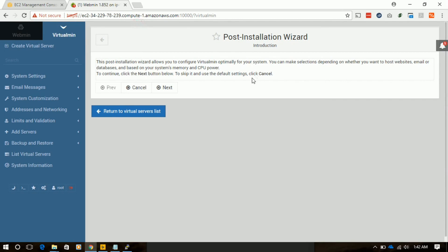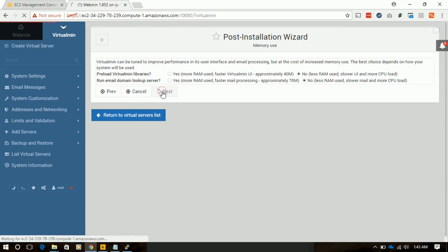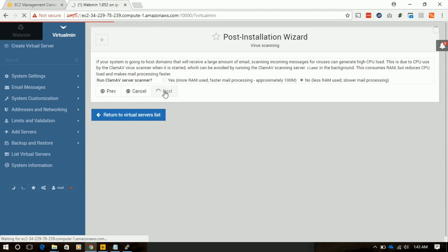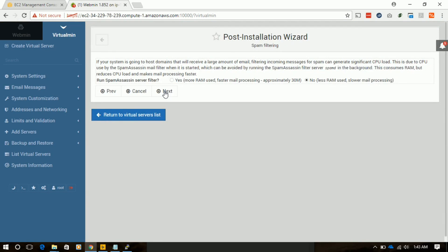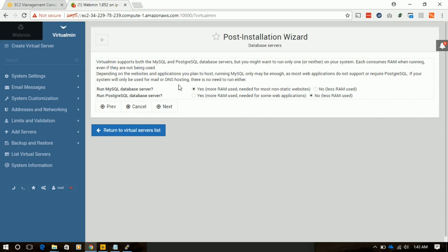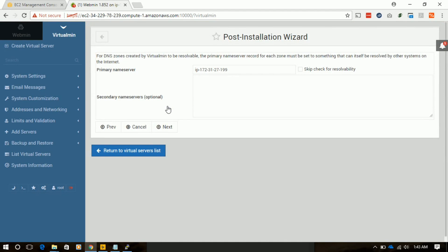We have successfully logged in to the console. Now the post-installation wizard is showing. We will configure VirtualMin as required — we will not require the mail service, so we will keep it as no. We will use our RDS instance as our database, so we will keep the local database option as no. We will skip the URL check and save.